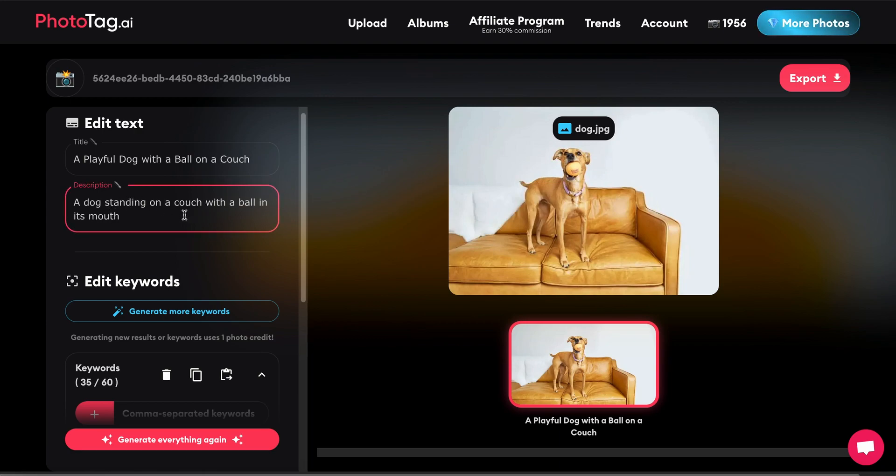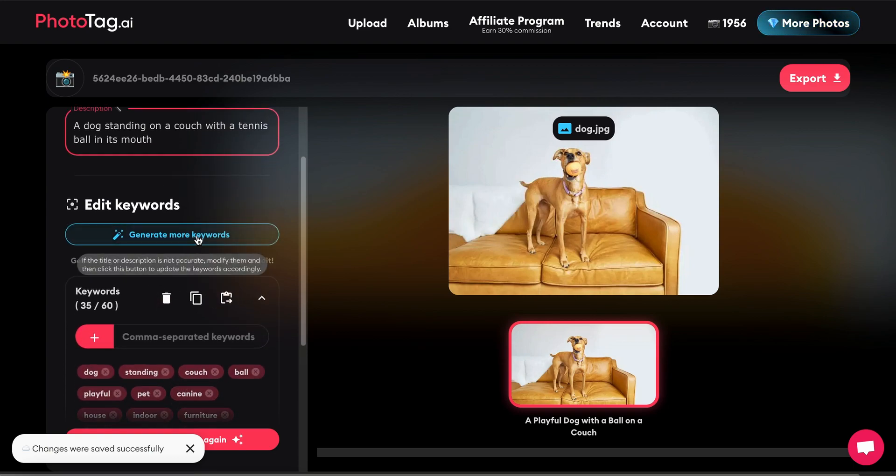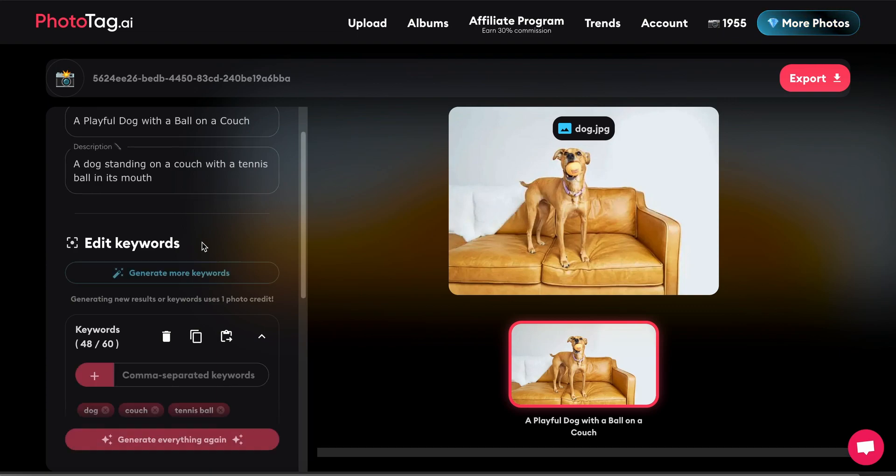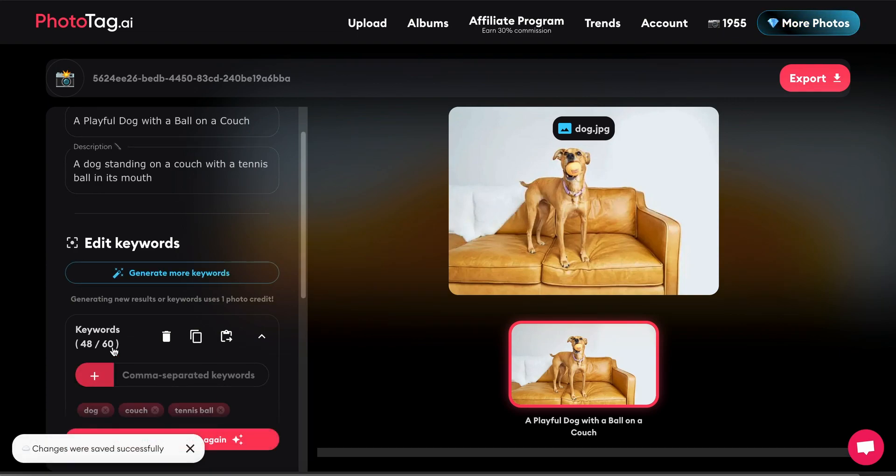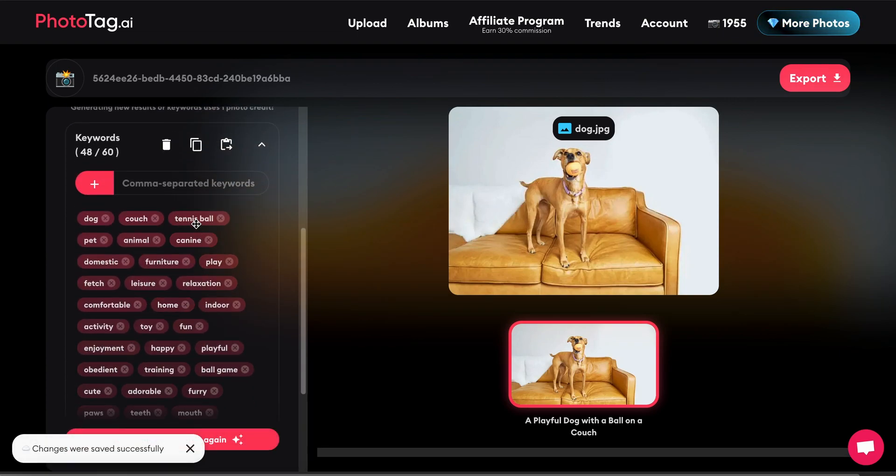Dog standing on a couch with a tennis ball in its mouth. What I could do is delete all the keywords, or I can leave these and just generate some more. So if I click here and wait for a moment, we have 48 keywords and tennis ball has been added.